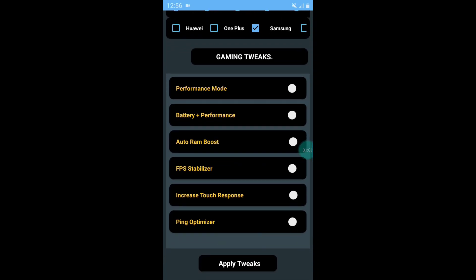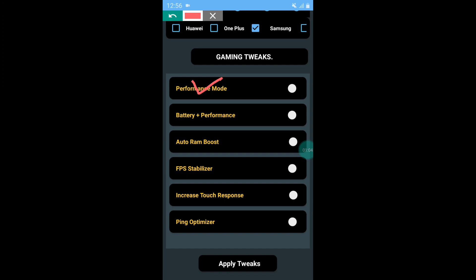Here, select any one between performance mode and battery plus performance mode. I am selecting performance mode.